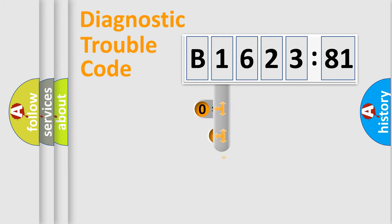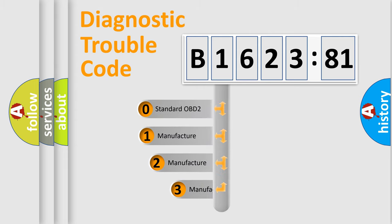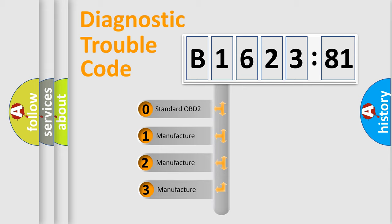Powertrain, Body, Chassis, Network. This distribution is defined in the first character code.